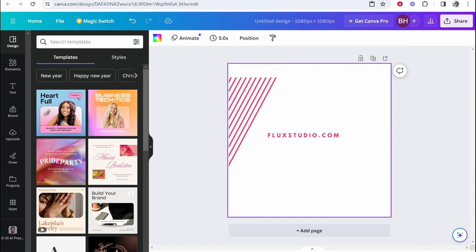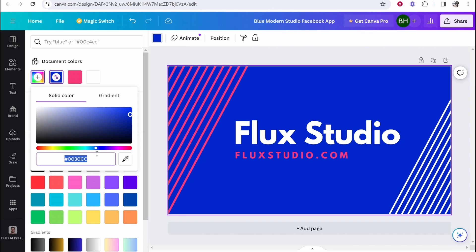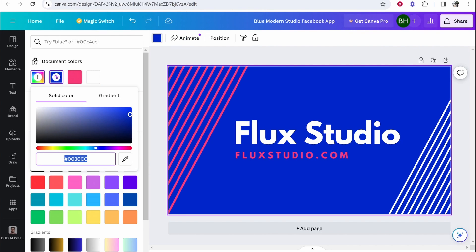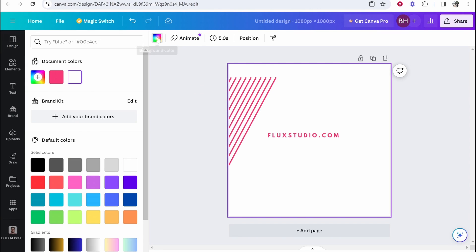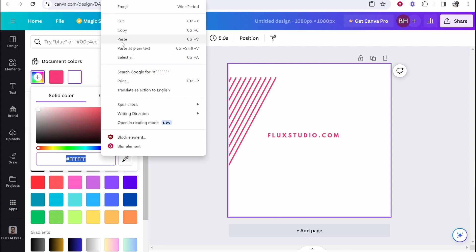So you want to click on the background and then go to your original design and just go ahead and copy the background color. So if you go ahead and click on this, you can get this color code, which you can copy. So once you've copied it, you want to go back to the new Canva template, click on the background, click on background color, then click add new color and paste in this color code here.